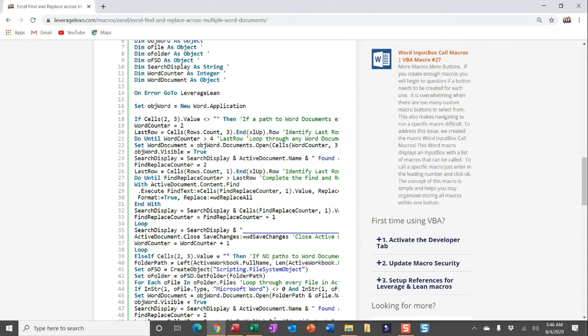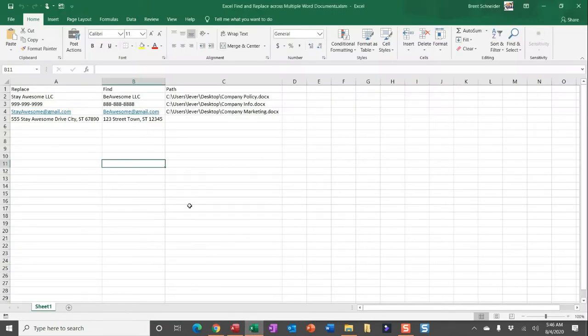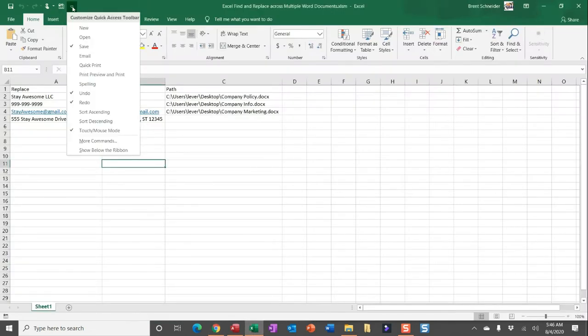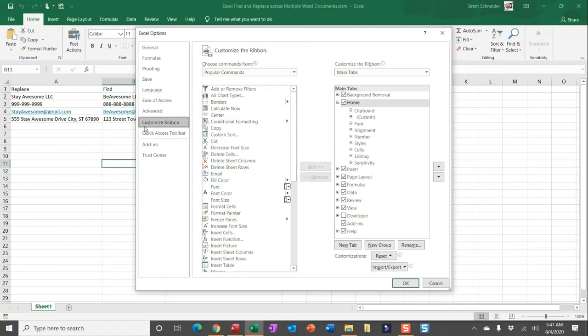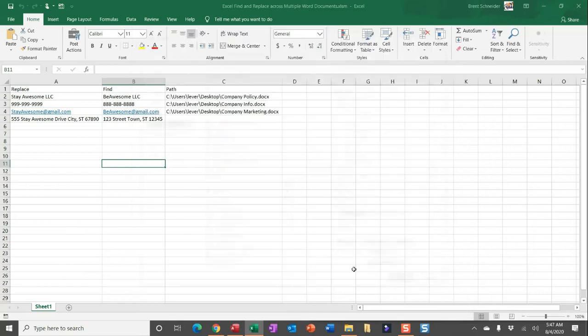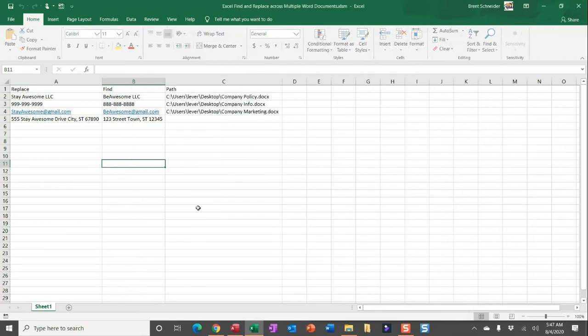By navigating to Excel, you can head up to the Quick Access Toolbar, and then head down to more commands. And then within this pop-up, head up to Customize Ribbon, and then over in the main tab section, scroll down, and you'll see the developer tab is unchecked. Go ahead and check mark that and click OK.